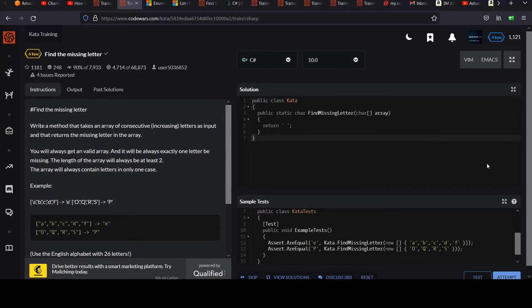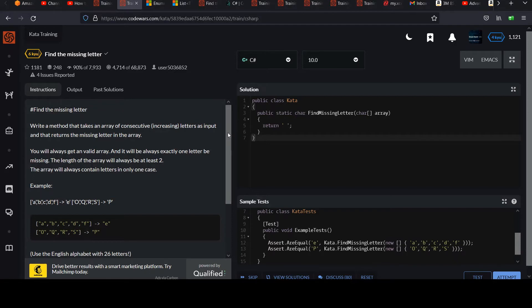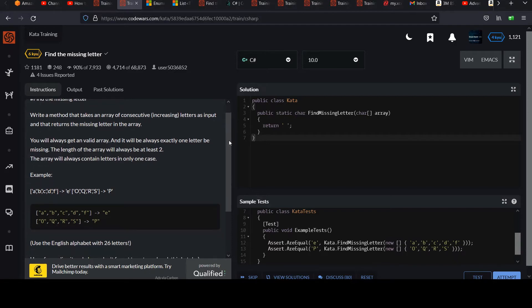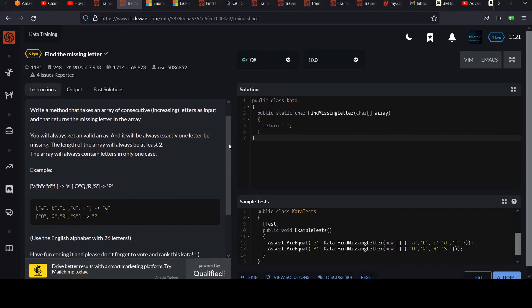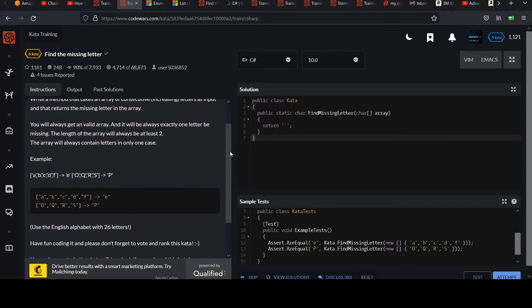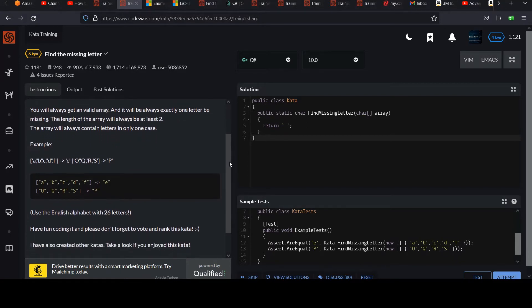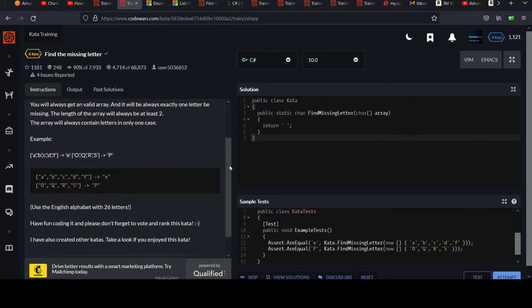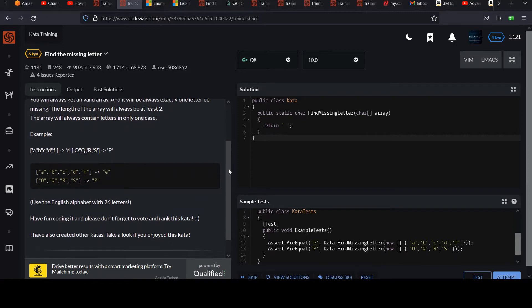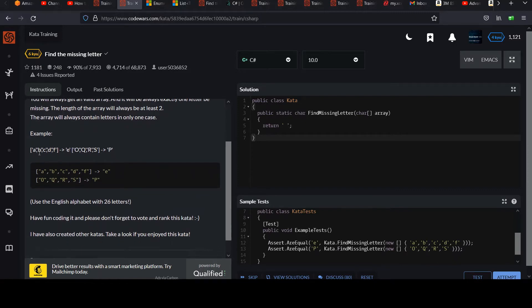Hi, your next 6 Kyu challenge is called Find the Missing Letter. Write a method that takes an array of consecutive increasing letters as input and returns the missing letter in the array. You will always get a valid array and it will always be exactly one letter missing. The length of the array will always be at least two. The array will contain letters in only one case, so if they're lower they'll all be lower, and if they're upper they'll all be upper.